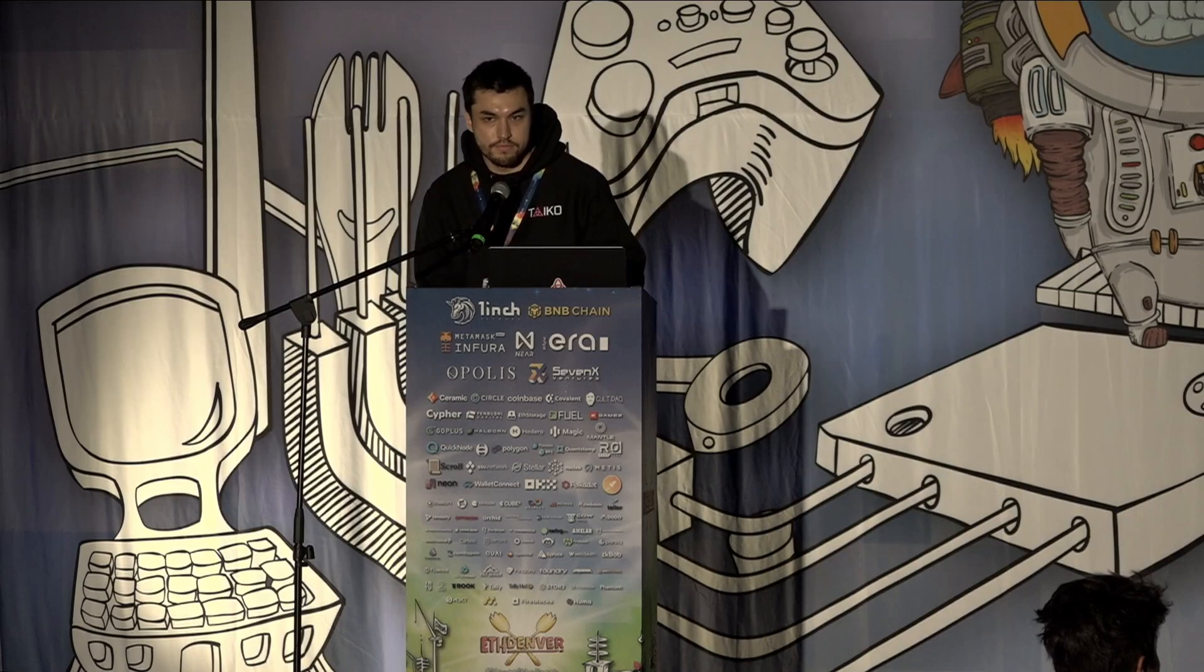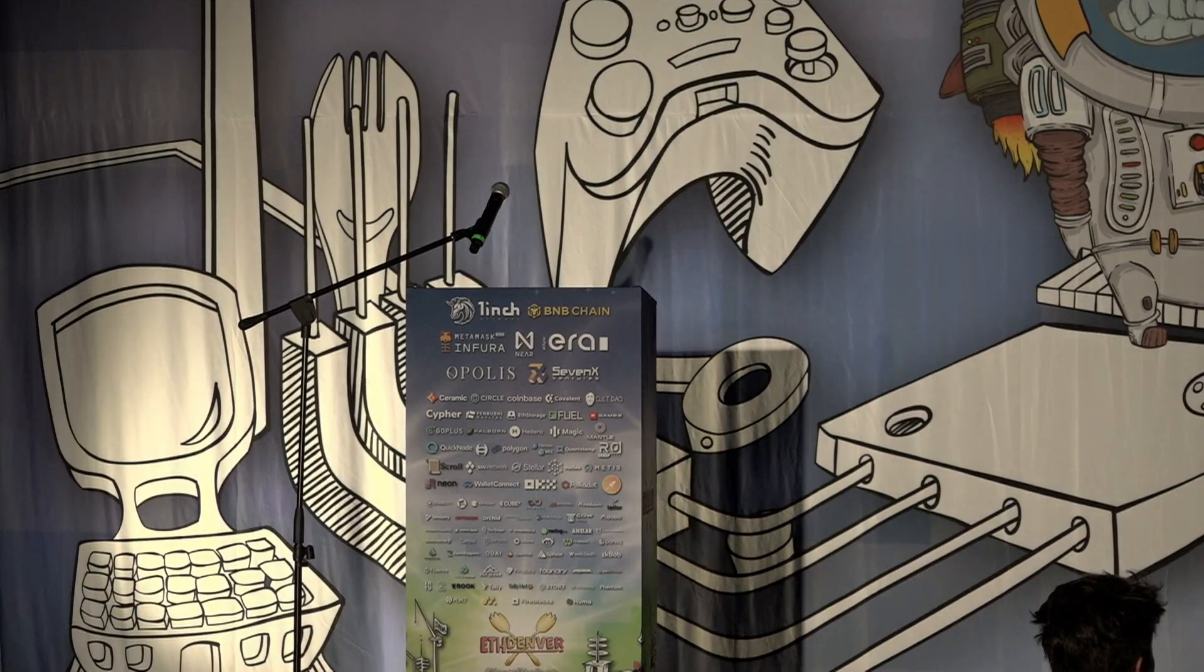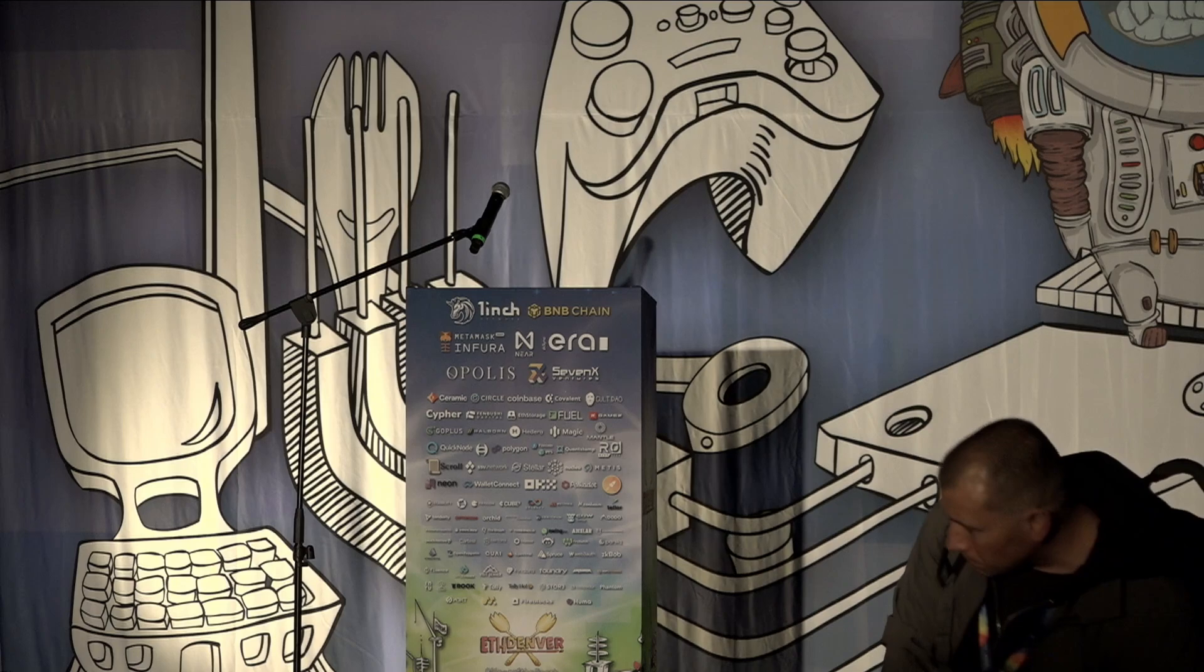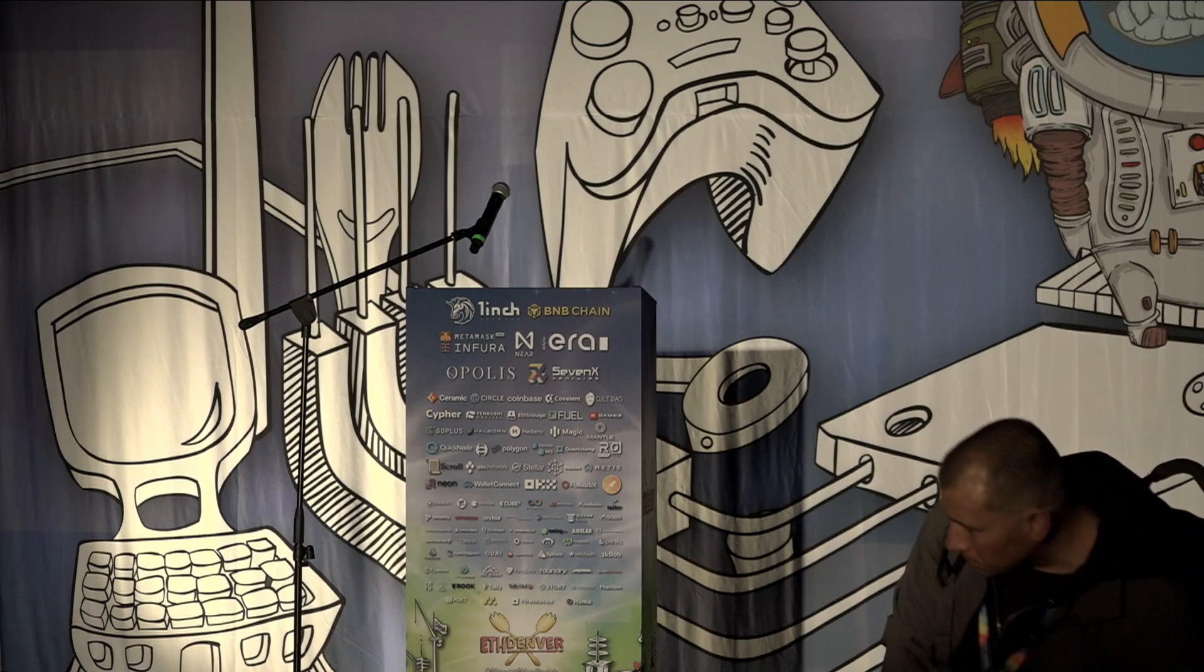All right then. Thank you very much. Thank you very much.